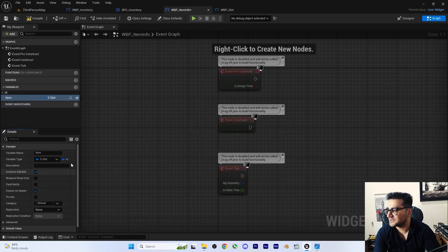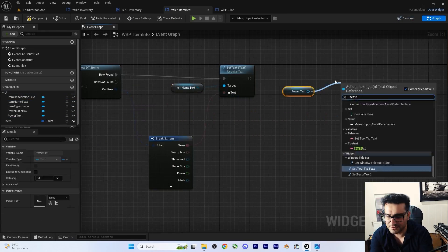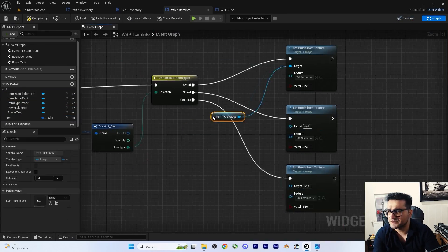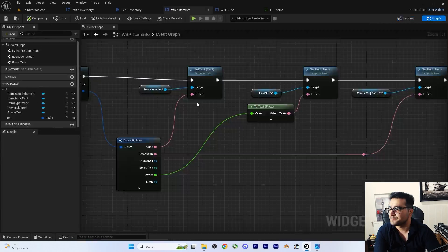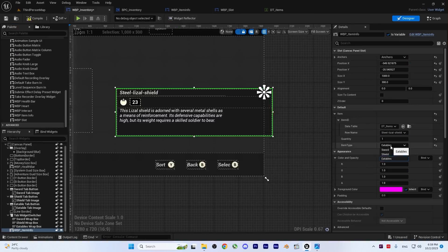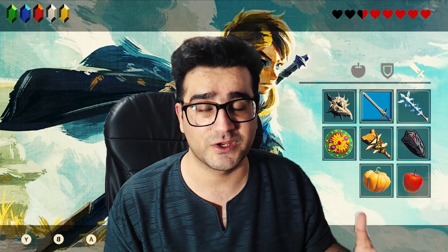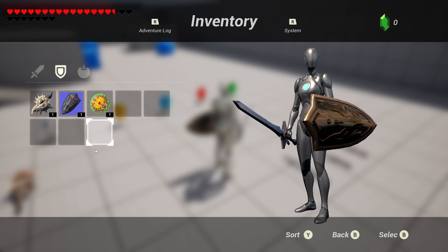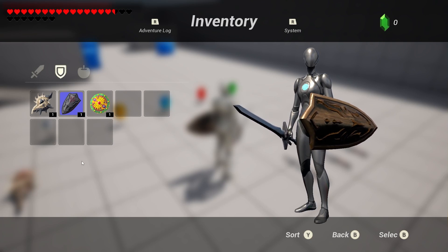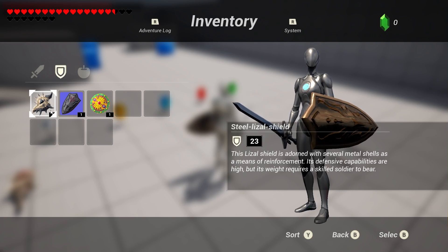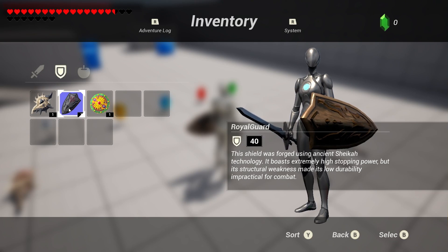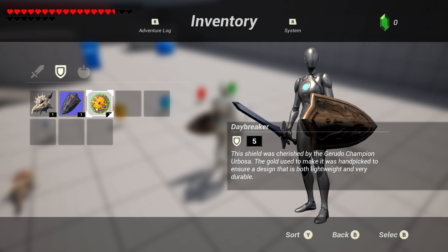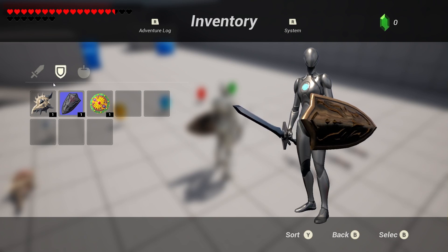Next we will learn how we can create some slots so we can put an item there, and we create an item info widget so whenever we hover over an item we can see the power, description, and the name of that item.